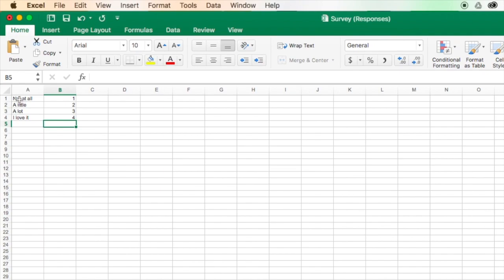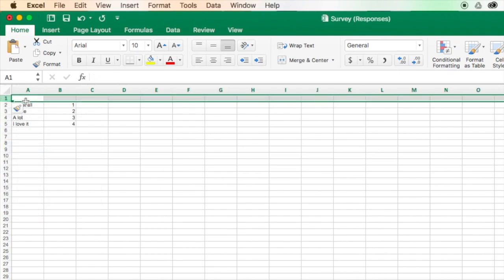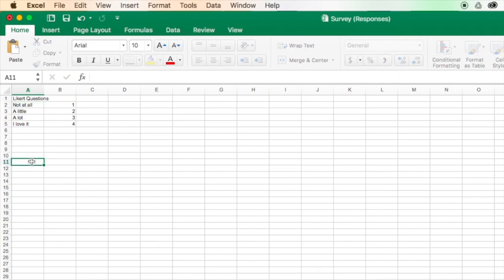All right, so this is my very first one. I can even insert a row here and give it a header, call it Likert questions. So that's what I have there.